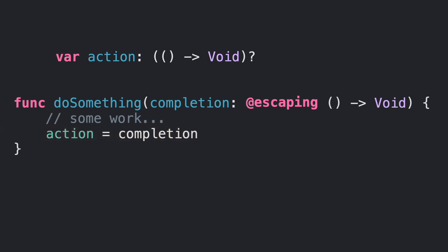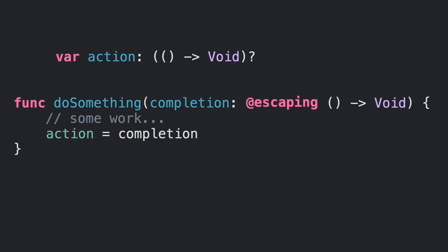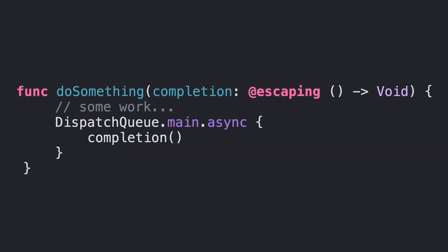This is great, but there is another use case for @escaping: when we execute asynchronous code. In this example, we have to mark our closure with @escaping because DispatchQueue.main.async will execute our code at any time in the future. Again, Swift needs to keep completion alive even when doSomething has returned already.